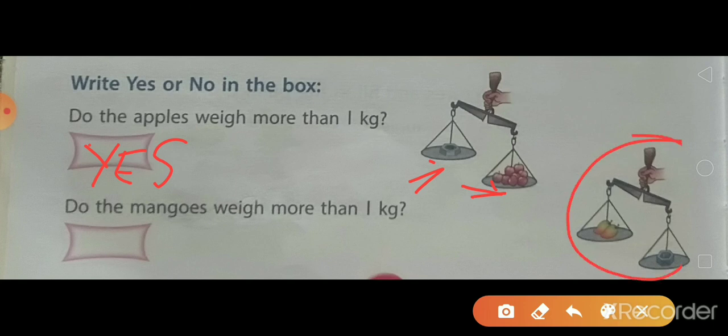In the next balance, here you can see two mangoes on one scale and a 1 kg weight on the other. The side of the weight is heavier. So do the mangoes weigh more than 1 kg? No. You can write no.